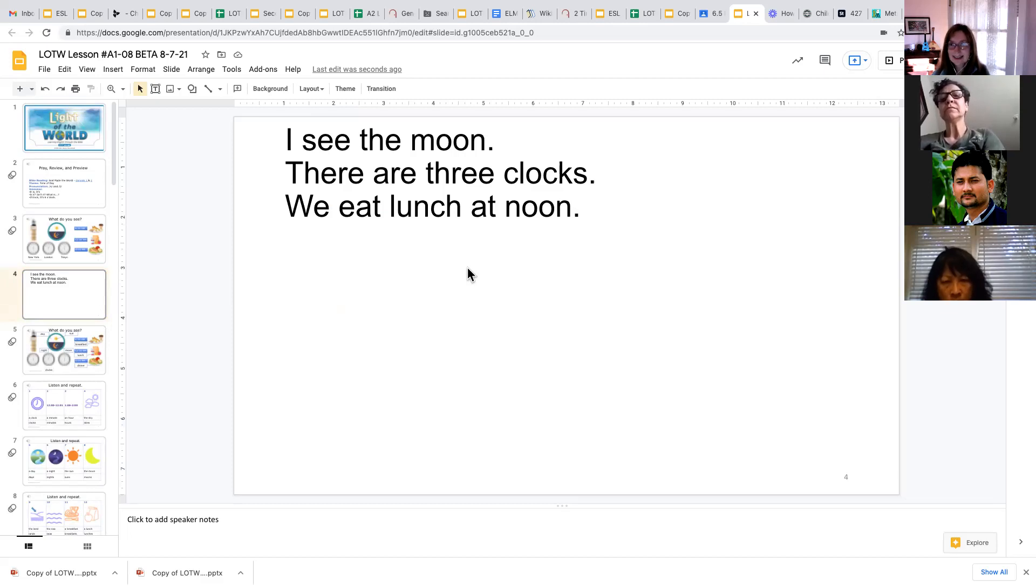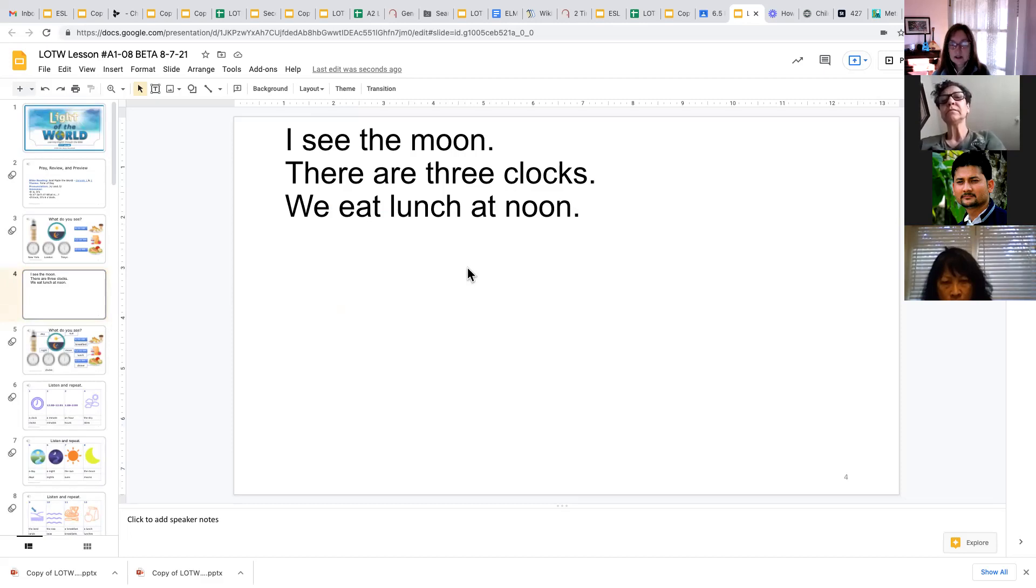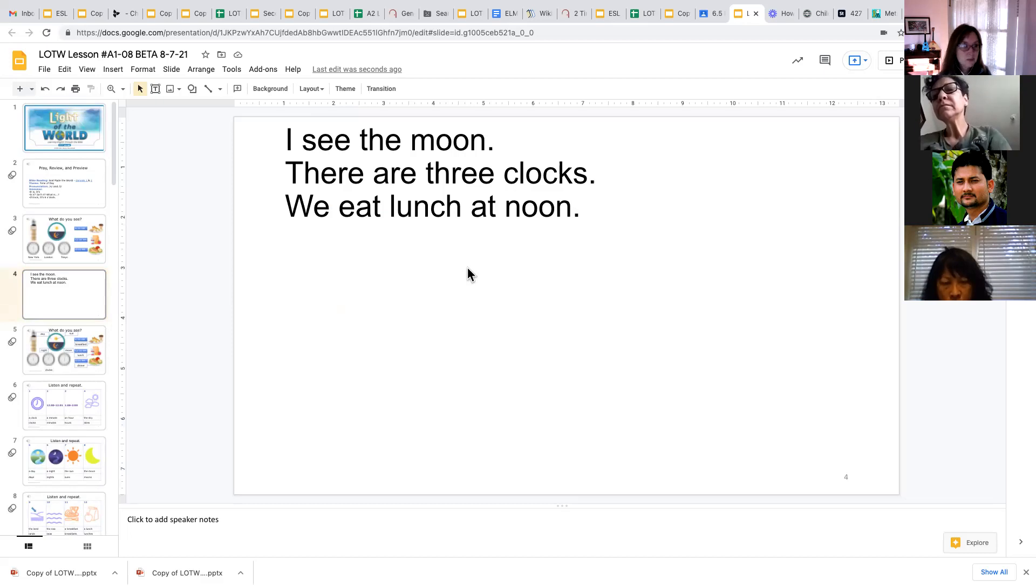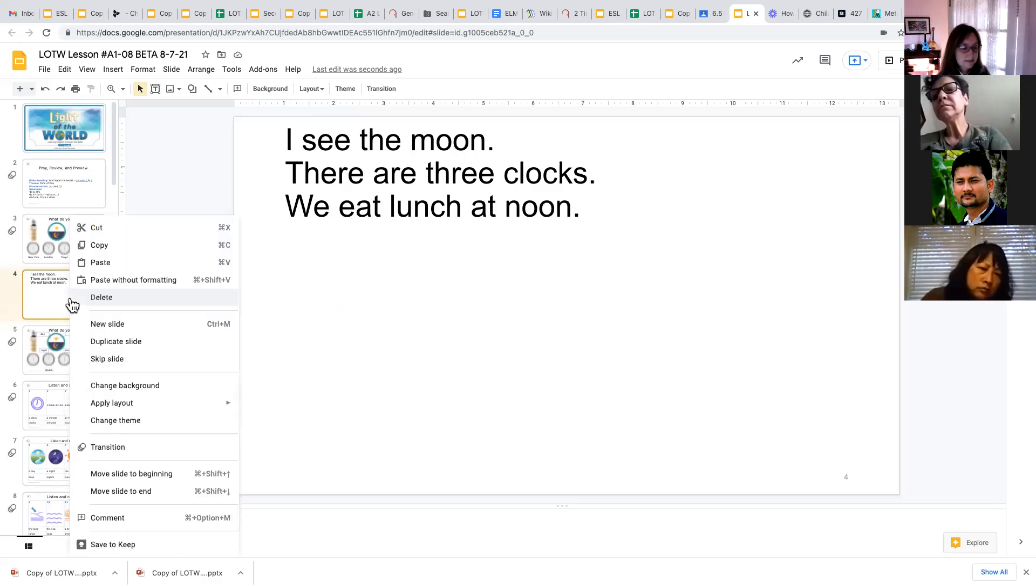So we can just have them practice writing simple sentences about the theme picture or anything else, any of the other pictures in there. That's a great way to get them to use the vocabulary word and practice what they're learning about punctuation and capital letters. So that's one place where we practice our writing.